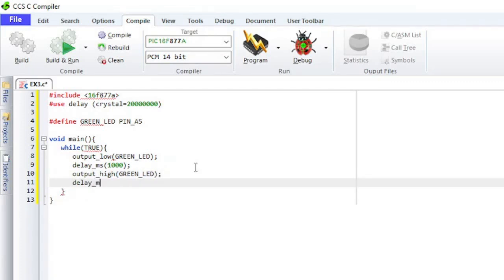This example demonstrates how CCS's built-in functions streamline software development by allowing you to focus on design functionality rather than mastering MCU architecture. The delay millisecond function works by executing the exact number of instructions needed to achieve the specified delay. The compiler calculates the number of instructions based on the clock frequency and delay time you provided, saving you from the tedious and error-prone task of manual calculation.